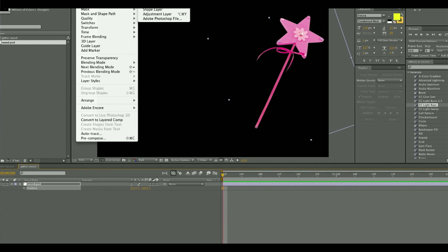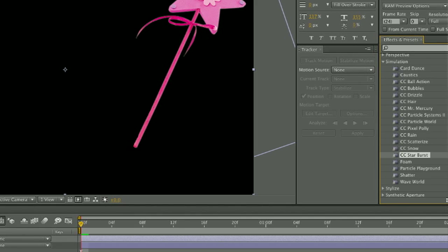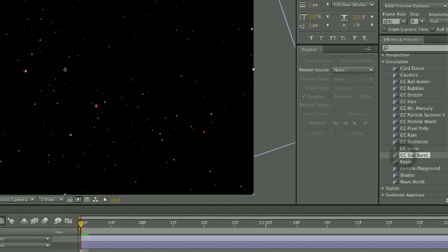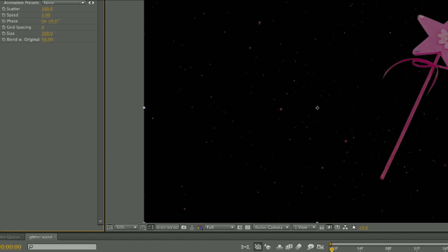Next, you're going to apply an adjustment layer on top of that, and the effect that you're going to apply to that will be the CC Starburst. And then you can change the colors of the starburst that you want to create and the size of the particles.